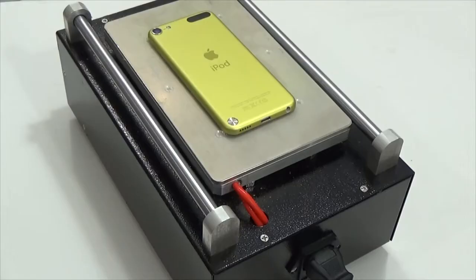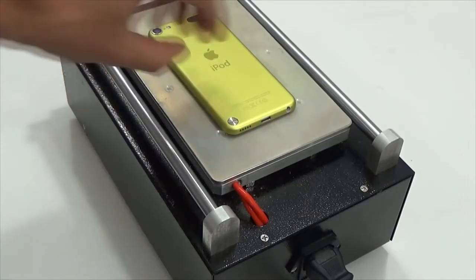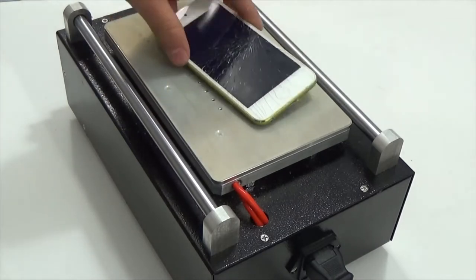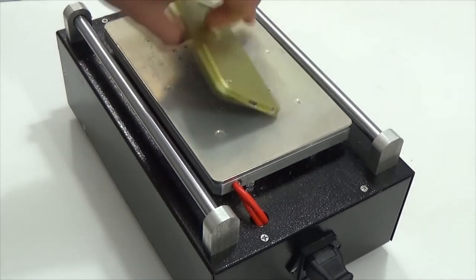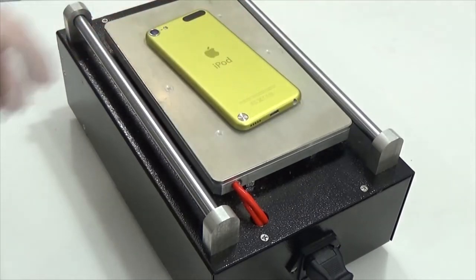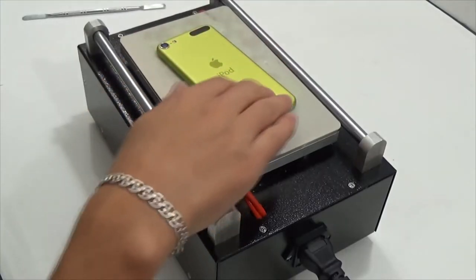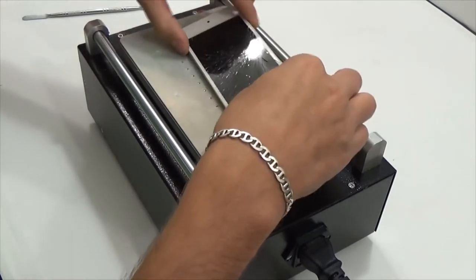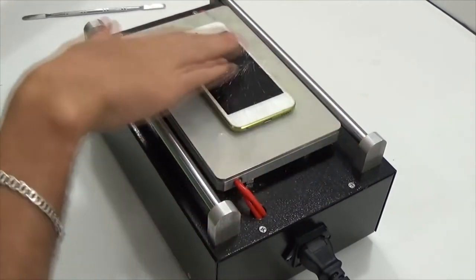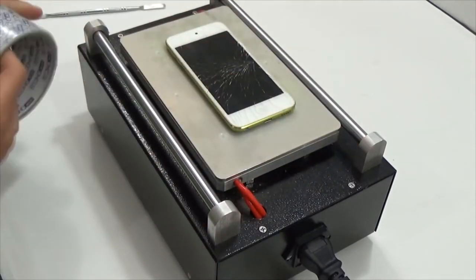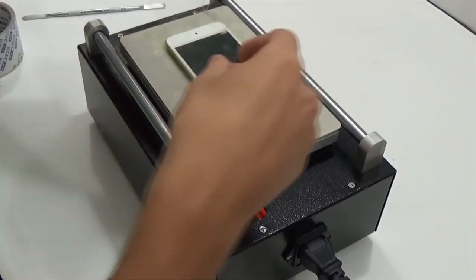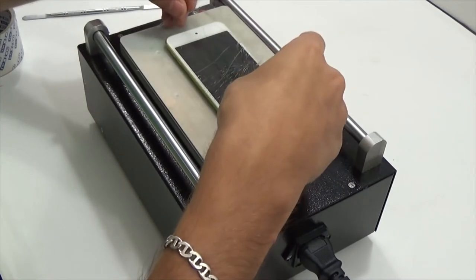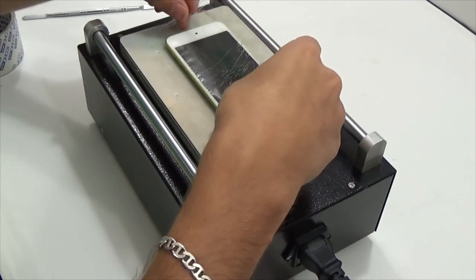Put the device in separator, heat it up to 90 degrees, and then stick adhesive tape over the screen to keep all glass pieces together.